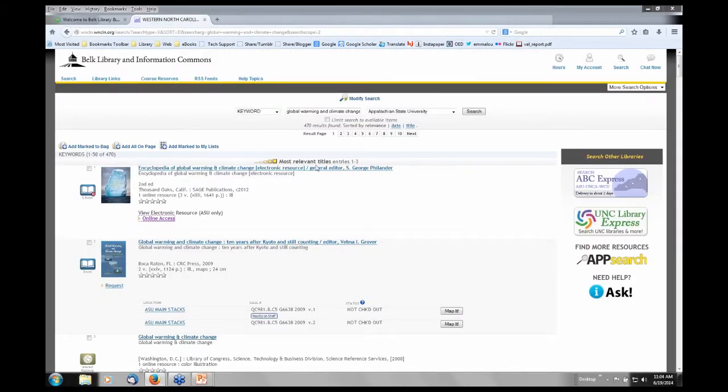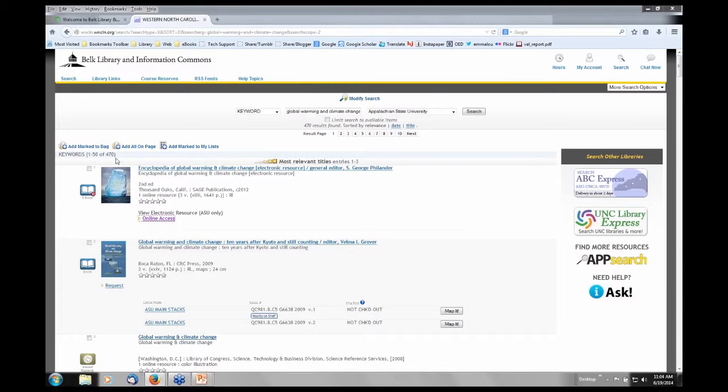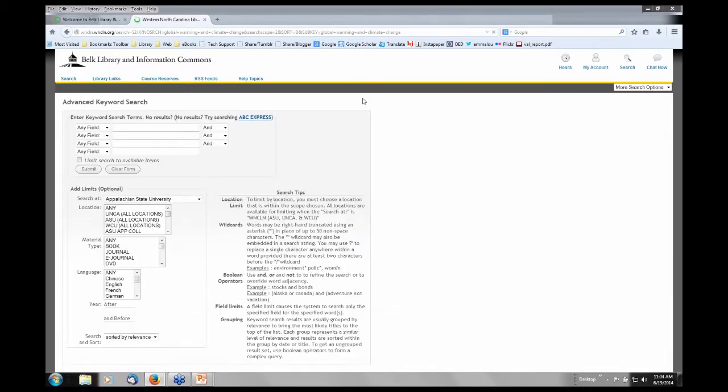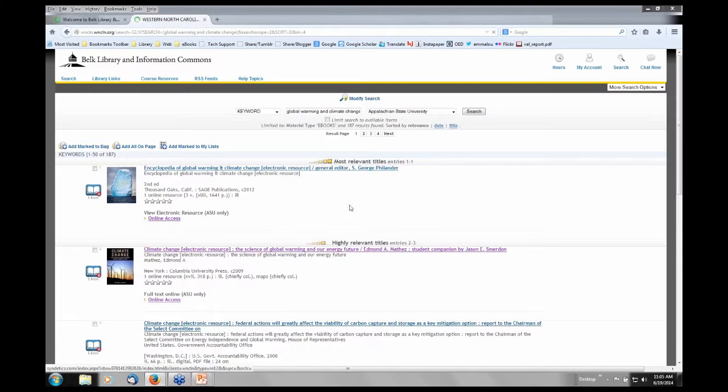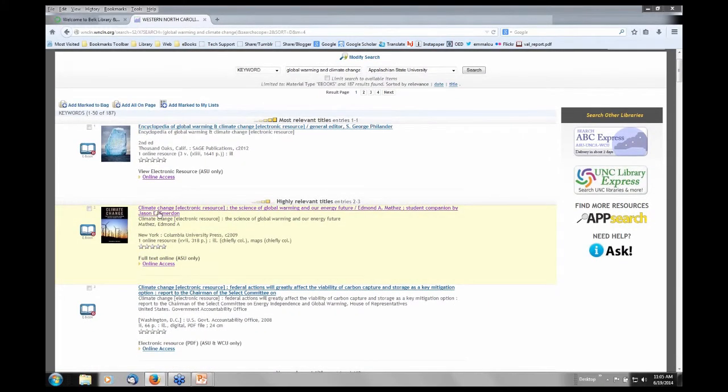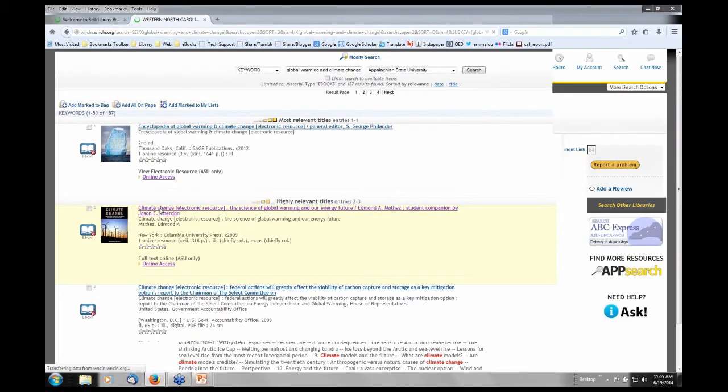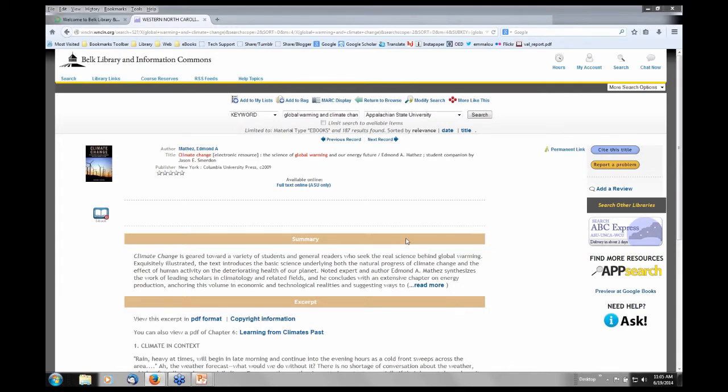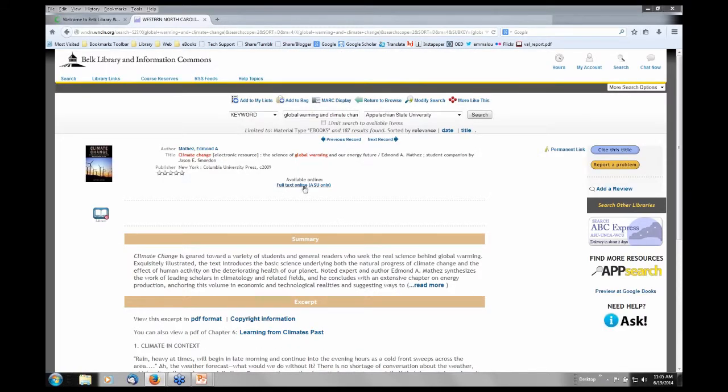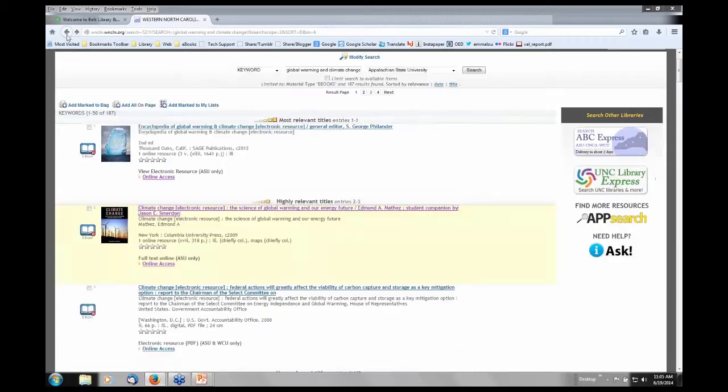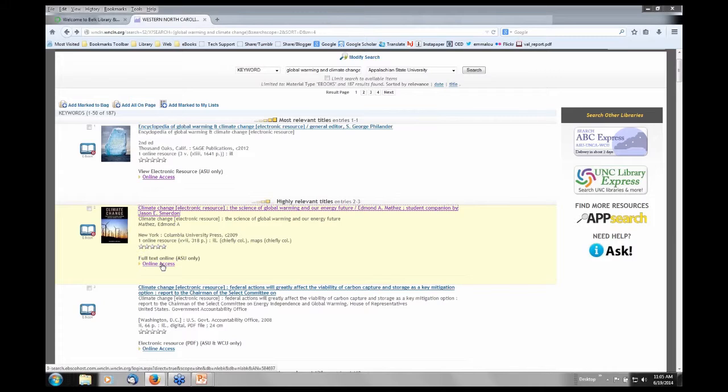Let me go back and show you how to limit this search to just e-books. So we pulled up 470 books, but I'm going to modify this search. Right here in the center of the screen, I can limit my search by material type. I'll scroll down and you'll see e-books, then submit that search. Now I have 187 items. When you click on the title, that will give you the full record of the e-book. Most of our e-books will have a summary and table of contents. You'll see a link right here, full text online.